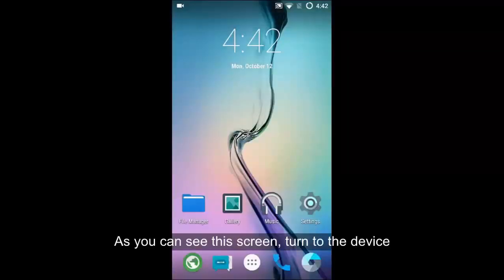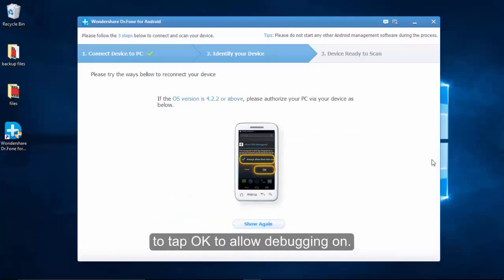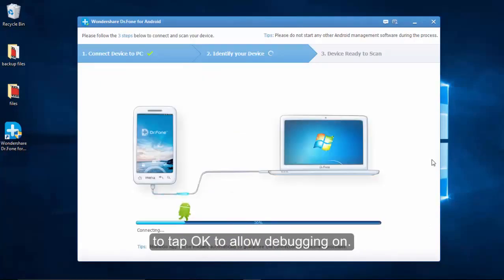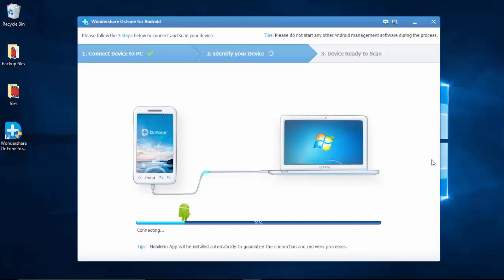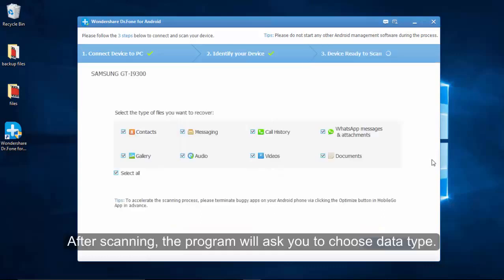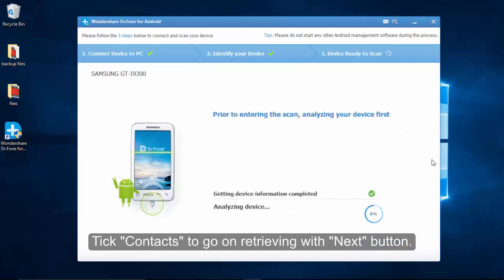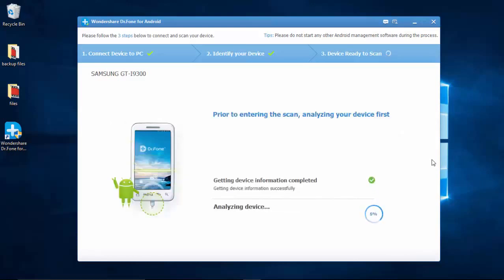Continue to let it analyze your device for deleted files. In the latest version of Android Data Recovery, you can tick Contacts if you just want to recover lost contacts. If you select Select All, it will take more time to scan your phone.